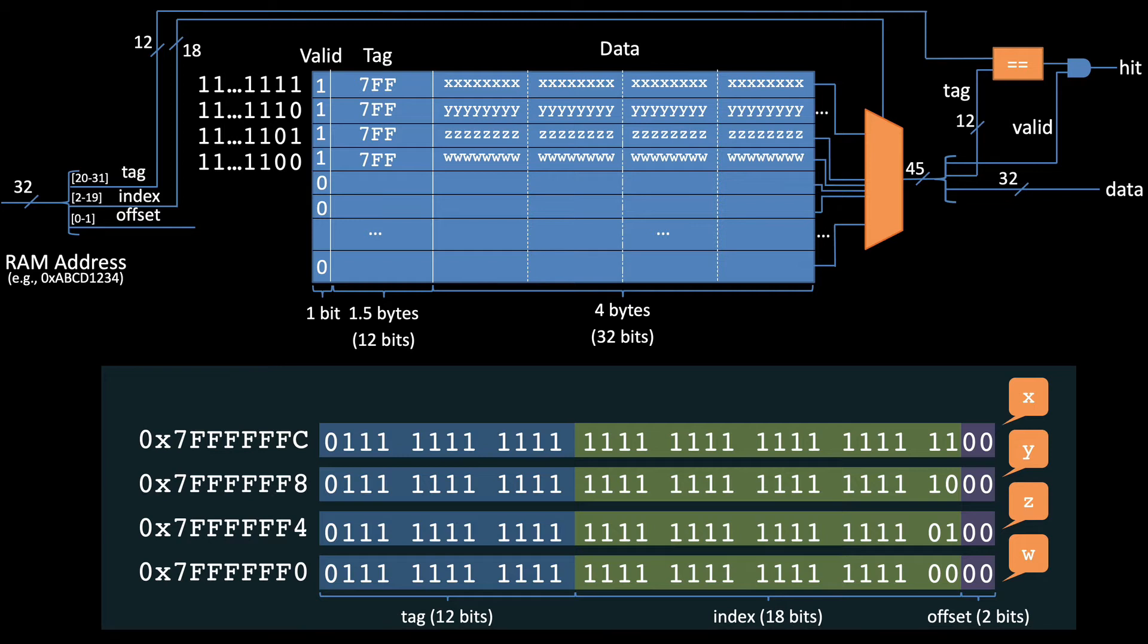With this configuration, each initial access to a local variable requires a trip to RAM, which for this function would be 4 trips. It seems like we should be able to plan better than that.